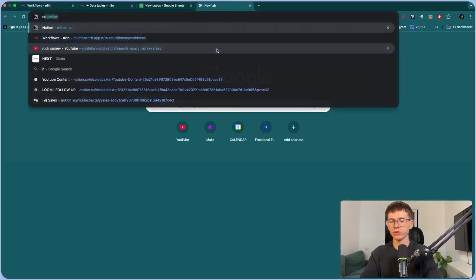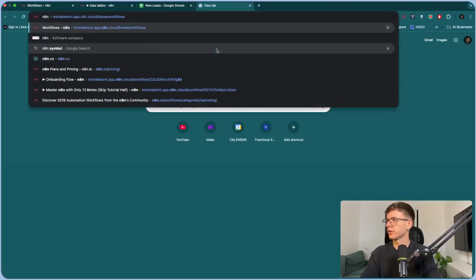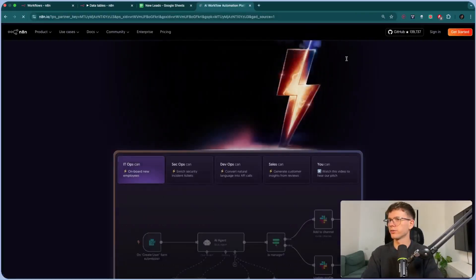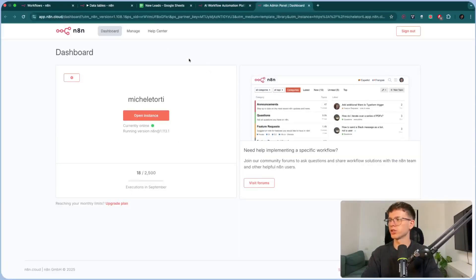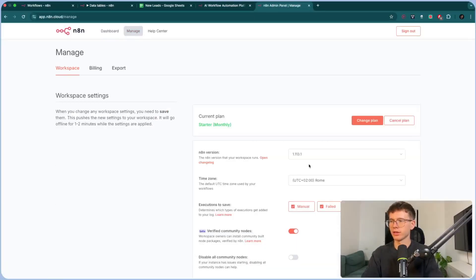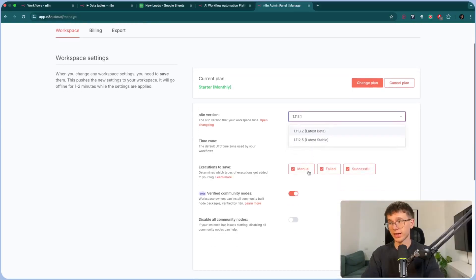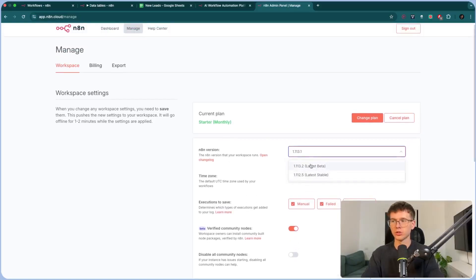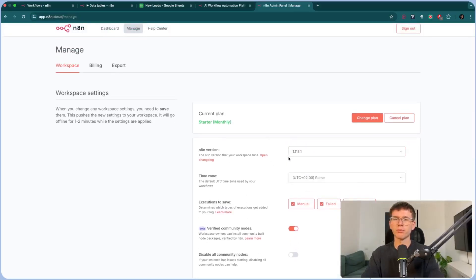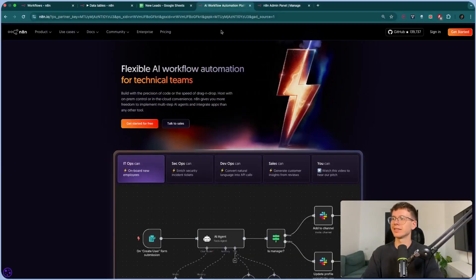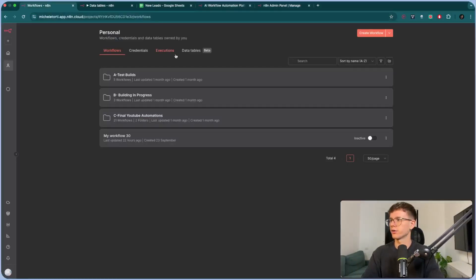So to make sure that you have the right access, all you have to do is go to N8N, just go here, go to n8n.io, sign in, and you will be taken to this page right here, which is a panel. Go to manage, and then make sure that the N8N version that you have is the 1.113.1 or .2. In this case, I should be using .2, but anything that's 1.113 is good enough so that we're able to use the data tables within here.